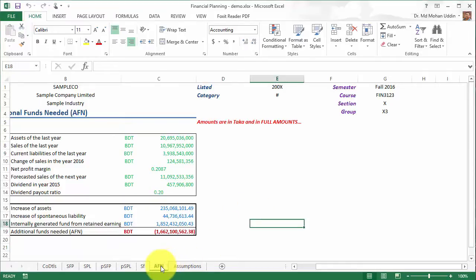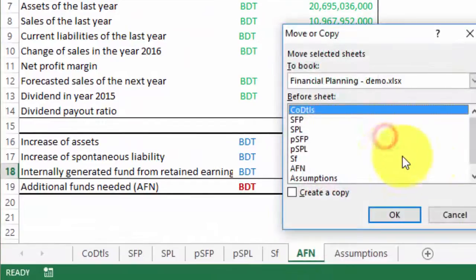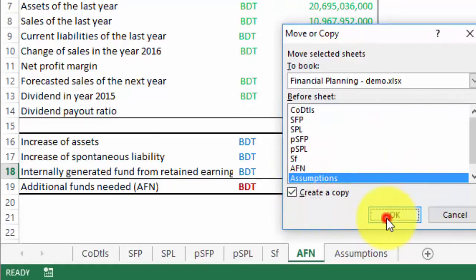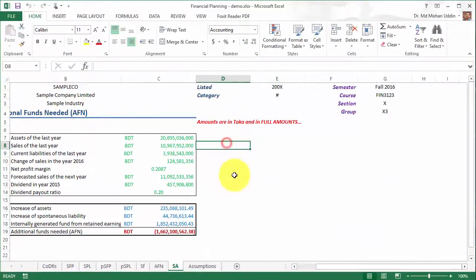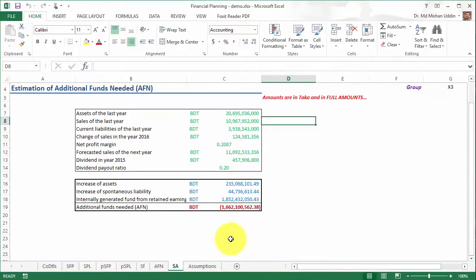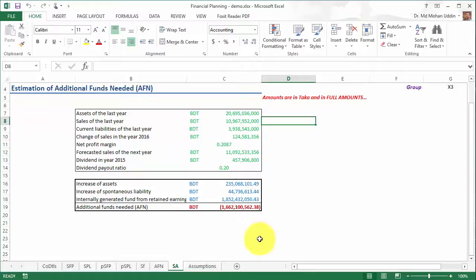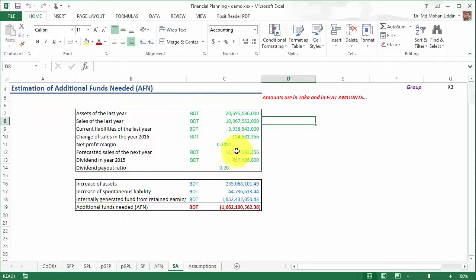To do that, let us create a copy of the AFN worksheet, place it before the assumption worksheet, and name it 'SA' for sensitivity analysis. The sensitivity analysis can be done for one variable, but it is also useful to conduct it for two variables at a time — that gives more insight into the impact of two related variables on AFN. We will start with net profit margin and dividend payout ratio.